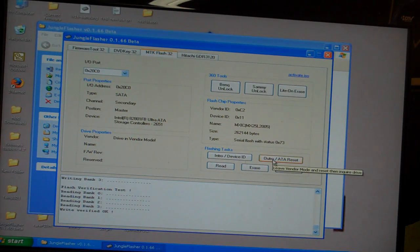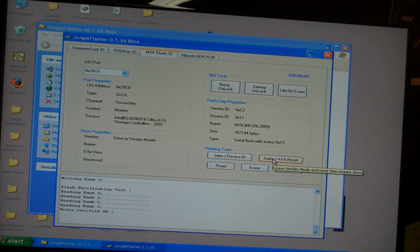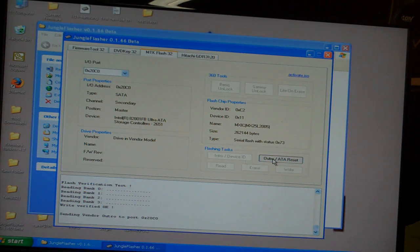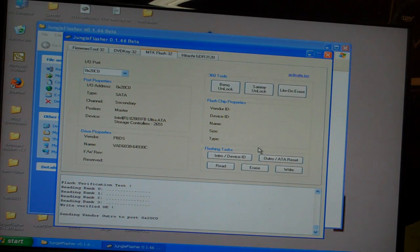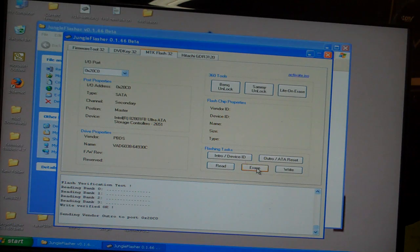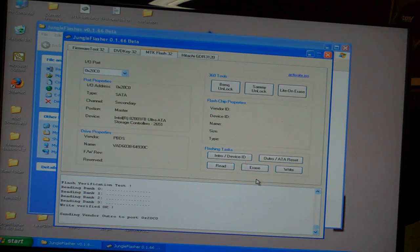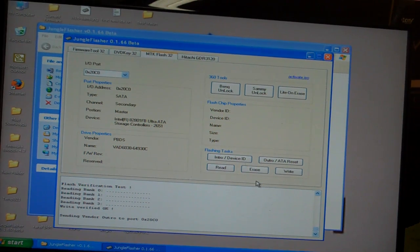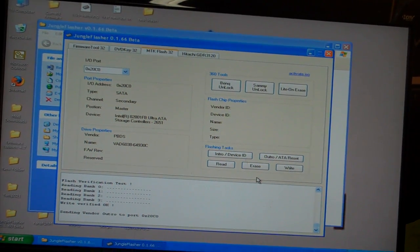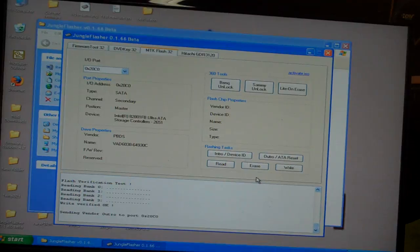One last thing. Hit my Outro ATA Reset. Once. And you're done. All you do is turn the drive off at this point. Disconnect it from your computer. And you should be good to go.